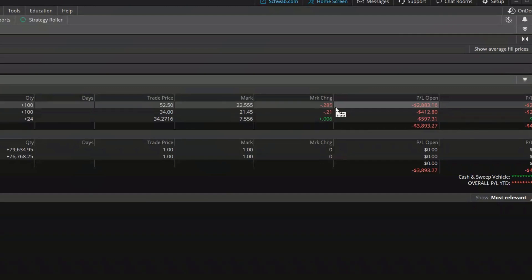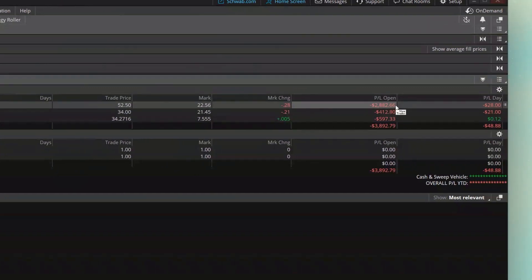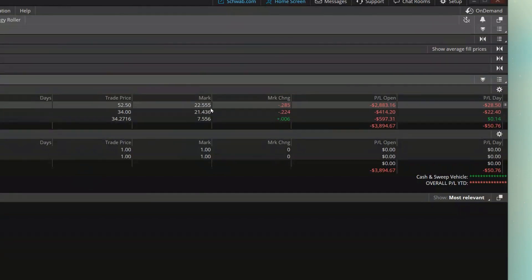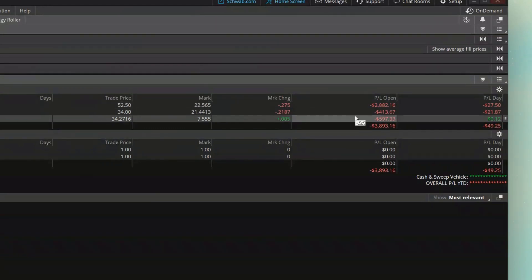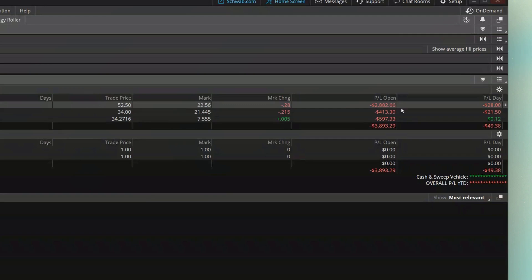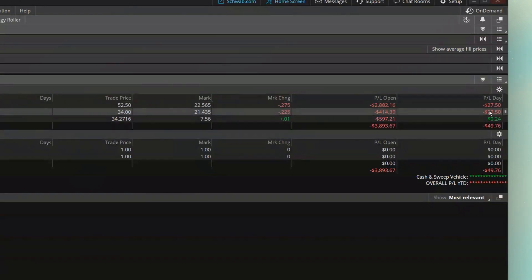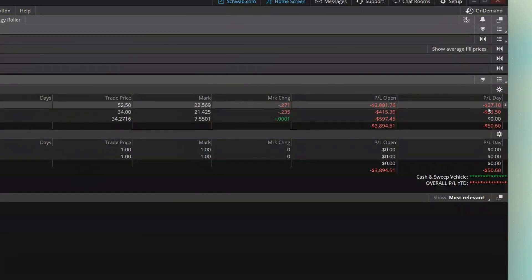Just to the right of that is P&L open, which shows how much I'm up or down since buying these shares. Since I bought 100 shares at $52.50 and they're currently at $22.55, multiplying that loss by 100 shares gives me a loss of $2,882. The number next to it, P&L day, shows how much I'm up or down just today — so I'm down over $2,800 overall, but today alone I'm down another $27.50.